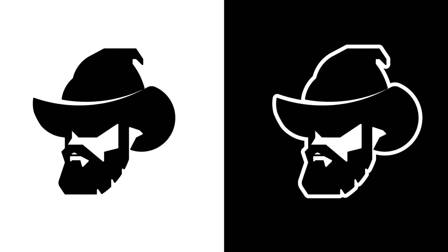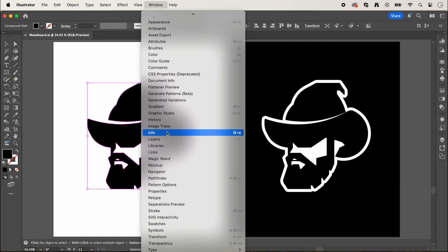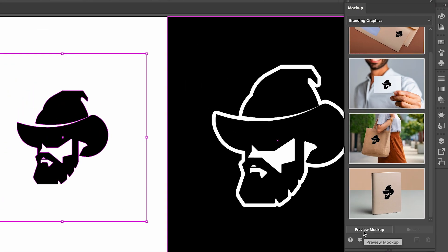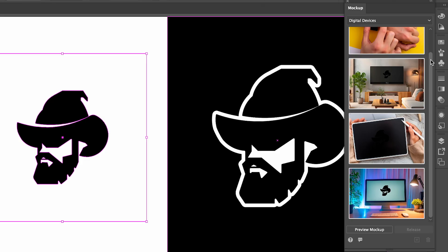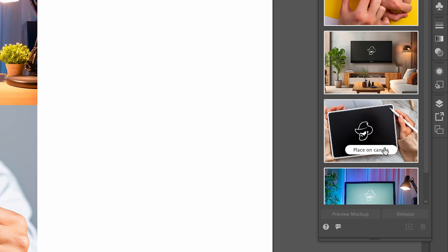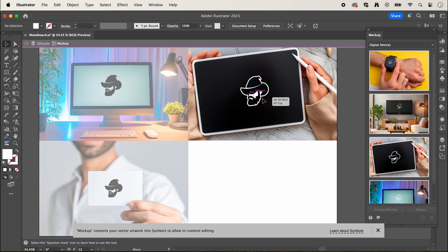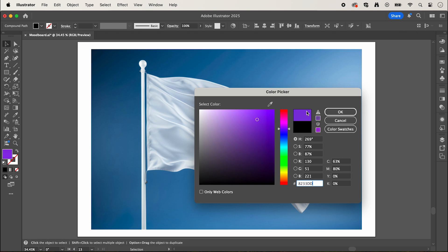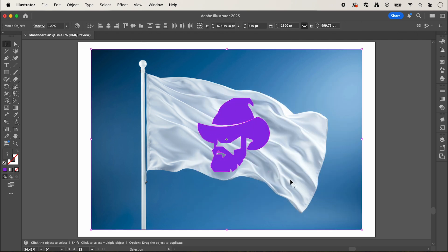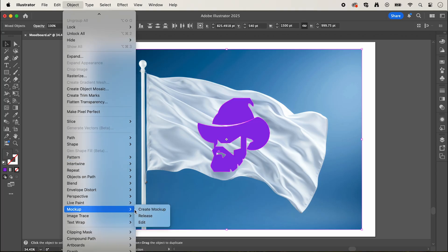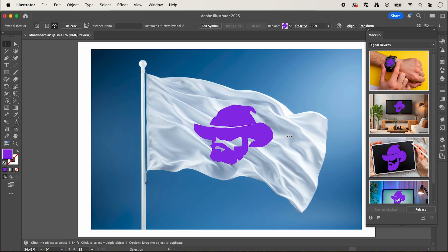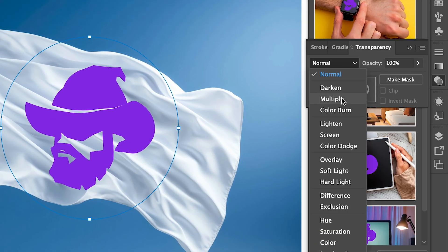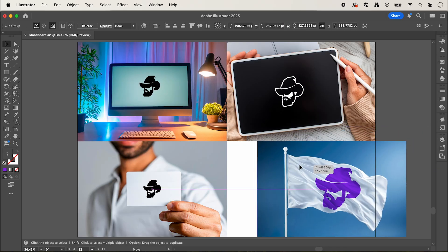We can use Illustrator's mockup tool to bring them to life. Go up to Window, Mockup, and in this window, with your logo selected, click Preview Mockup, which will apply them to a bunch of presets. We can choose from branded graphics, to digital graphics, to apparel and packaging. We can then place this on canvas, which gives us a live image where we can modify and resize the logo. We can also create mockups with our own images. I've added my logo onto an image of a flag and I'm going to give it a color. Then select both your image and your logo and go up to Object, Mockup, Create Mockup — this adjusts the logo over the surface and perspective of the image below. Finally, under the transparency menu, I'm going to change the blend mode to Multiply. Now we can add it to our other mockups.